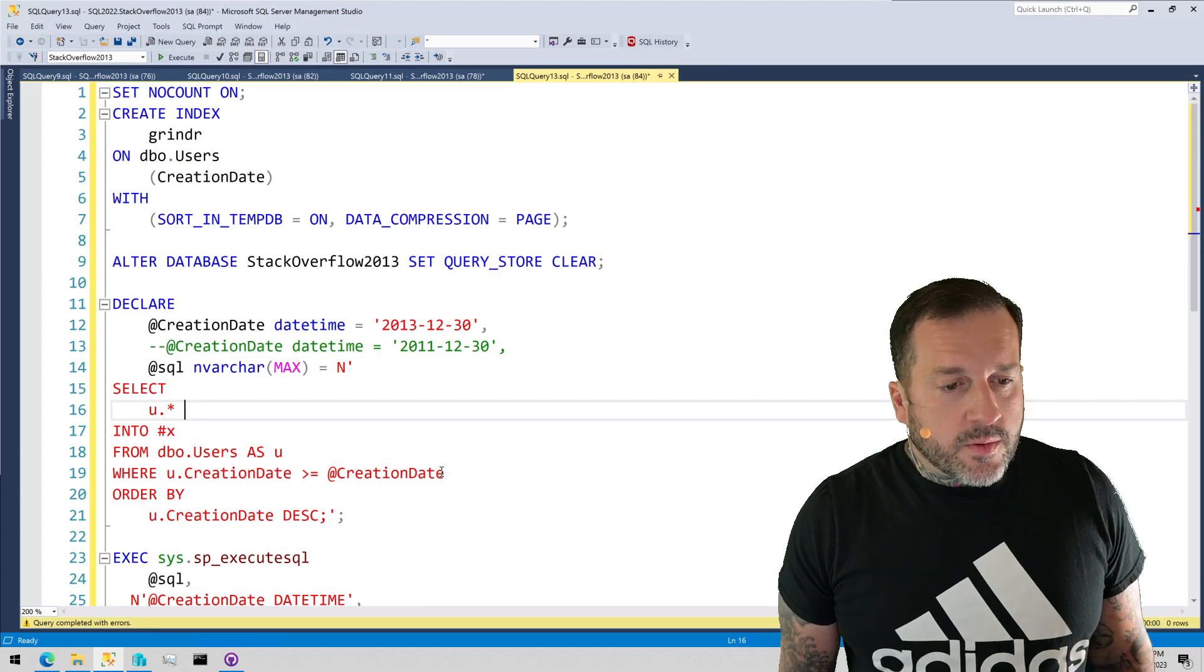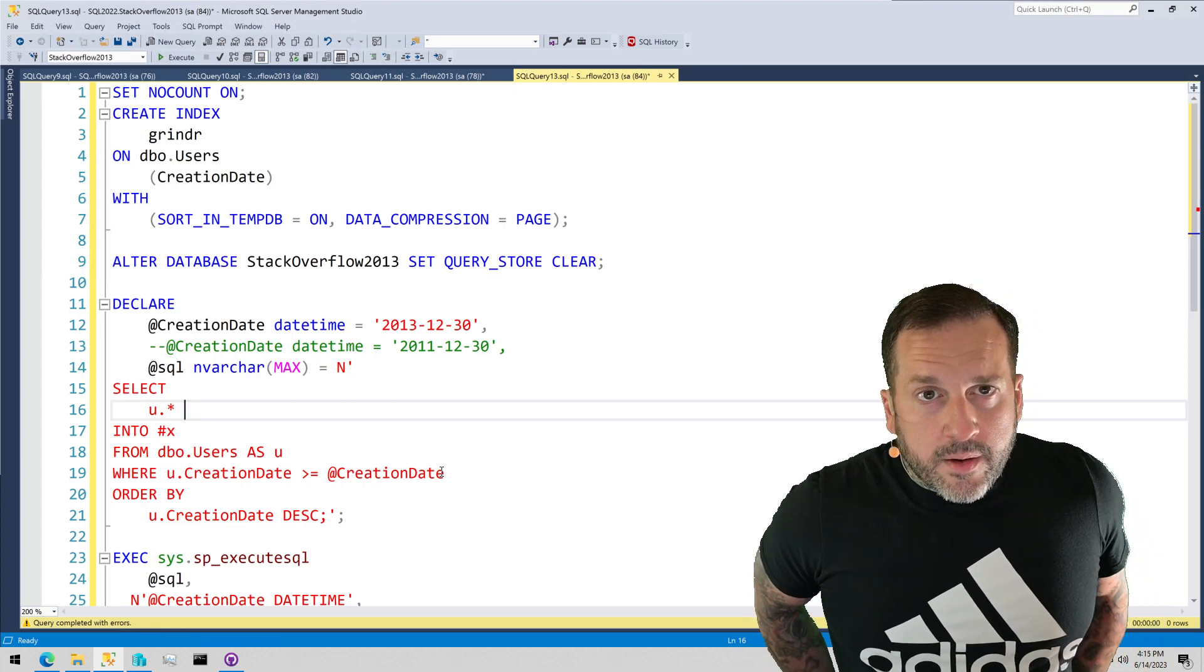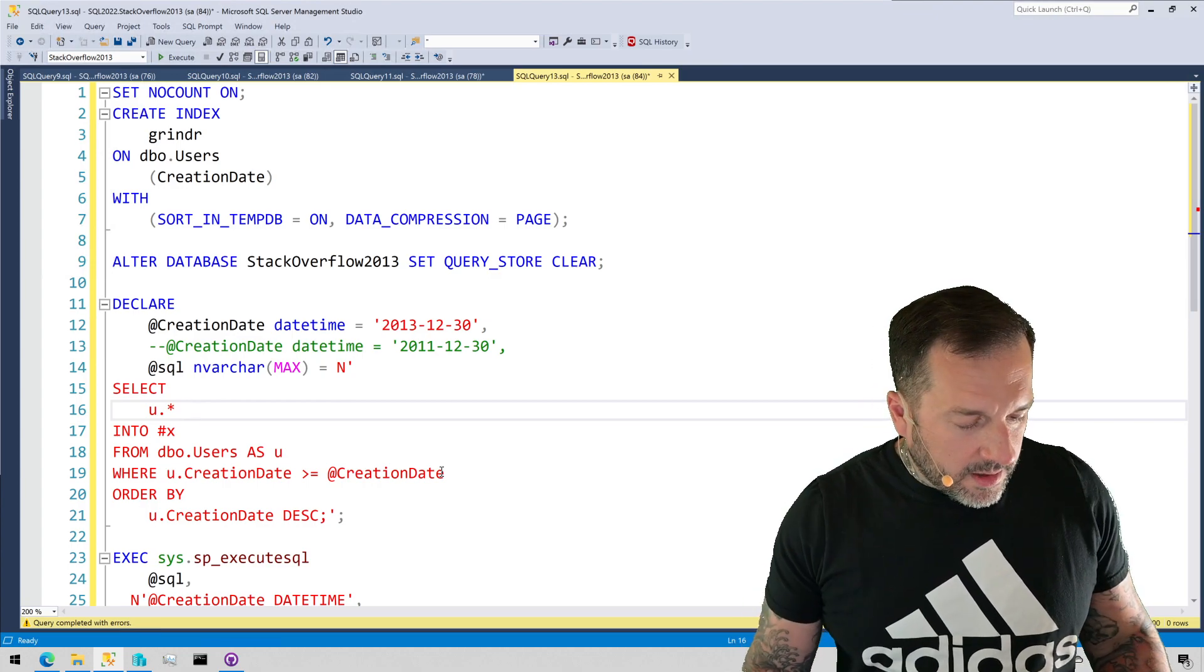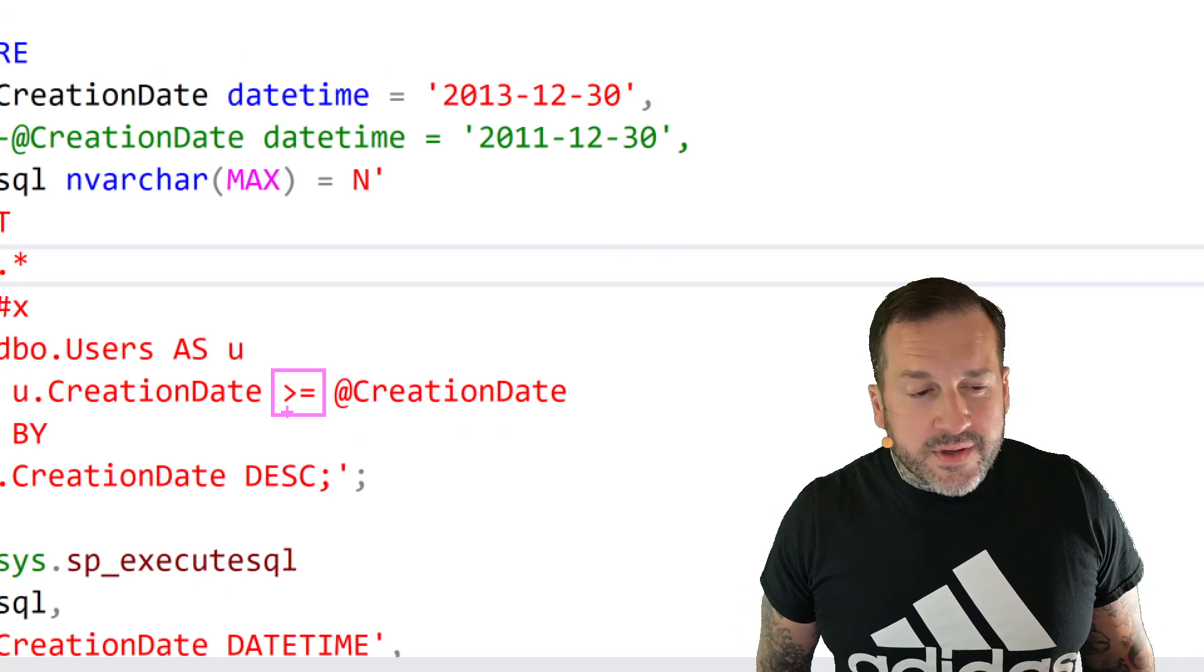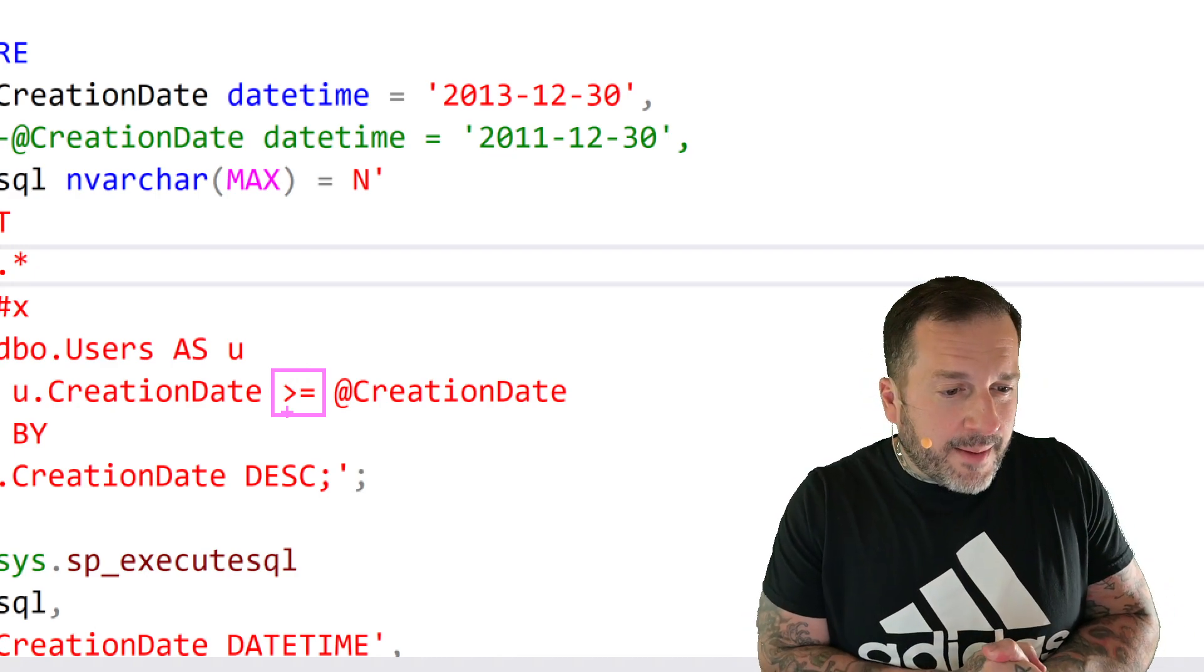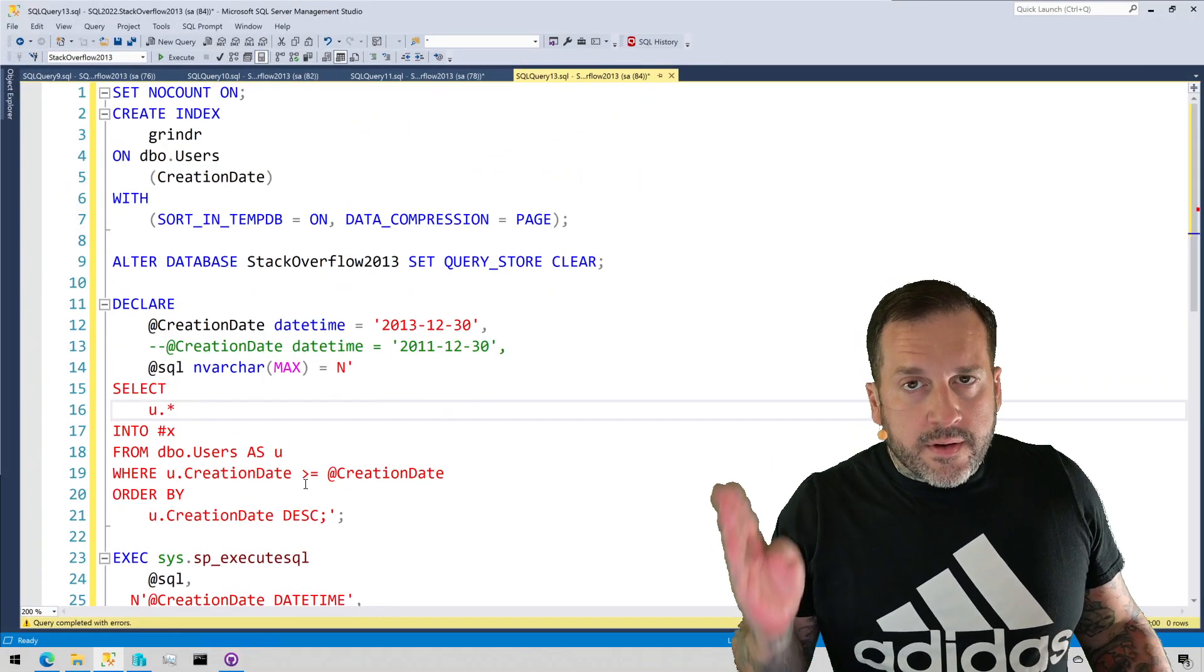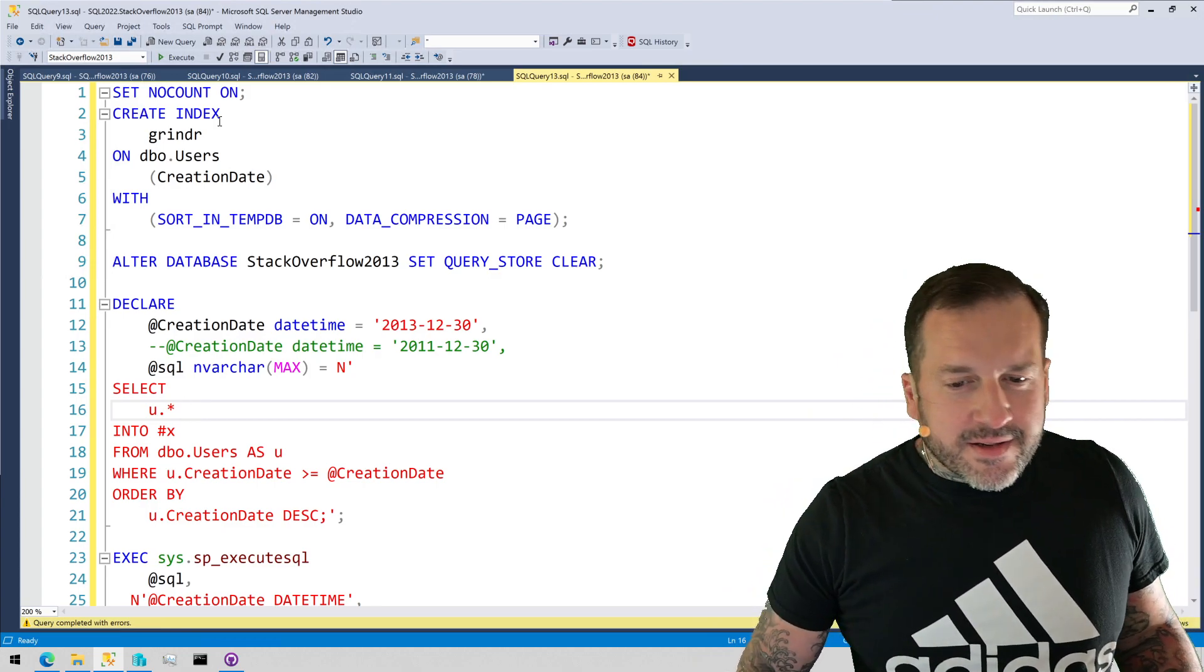It's also worth noting that this query is ineligible for the SQL Server 2022 parameter sensitive plan optimization because we don't have an equality predicate here. This is not an equality even though it is greater than or equal to. We are looking for a range of values and the parameter sensitive plan optimization simply does not comply with queries that do not have direct equality predicates in them. So, I've defeated you again, Microsoft.